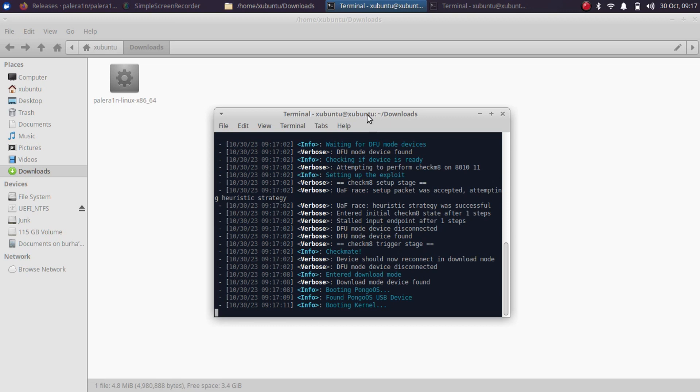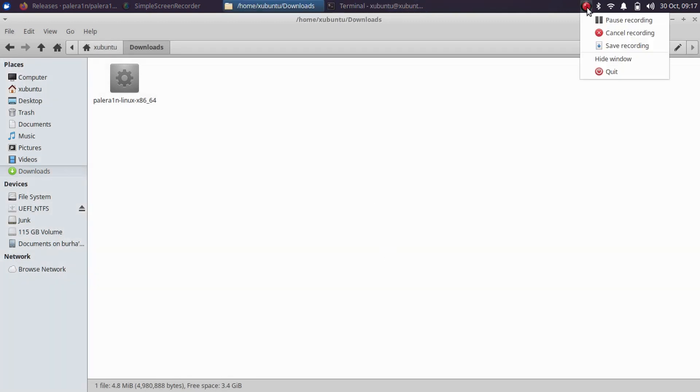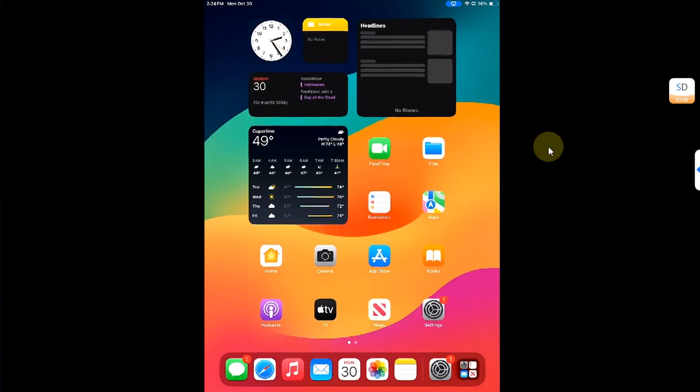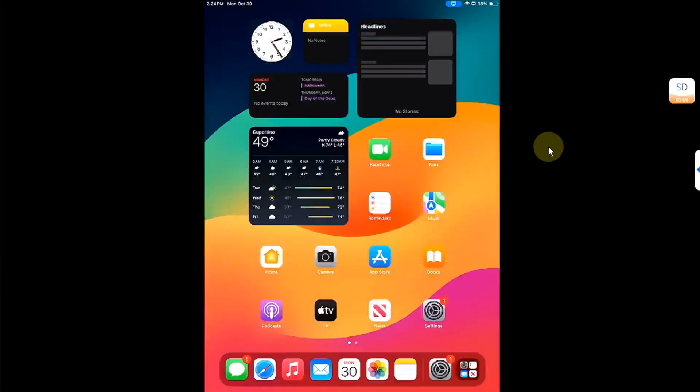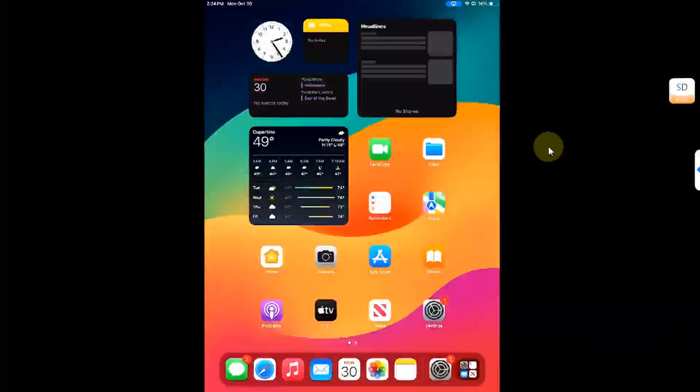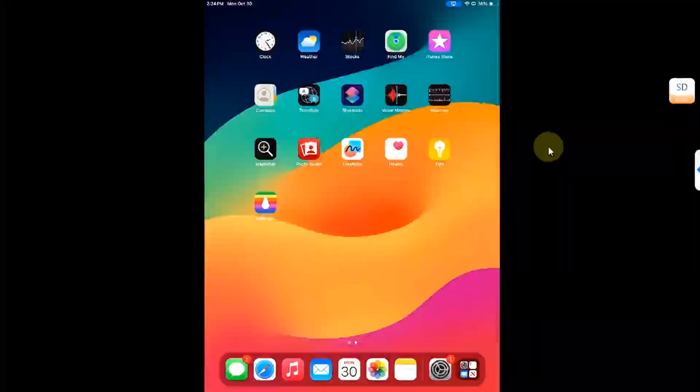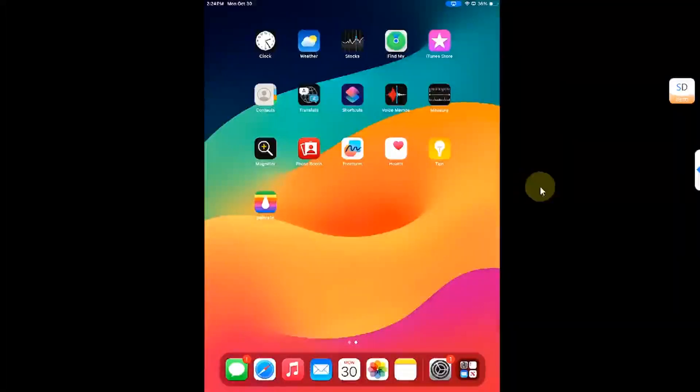Now once your device boots to the normal mode, you can close out of this terminal. Alright. So once your device boots back into normal mode after completing the jailbreak process, you will see the PaleRange loader on your home screen.